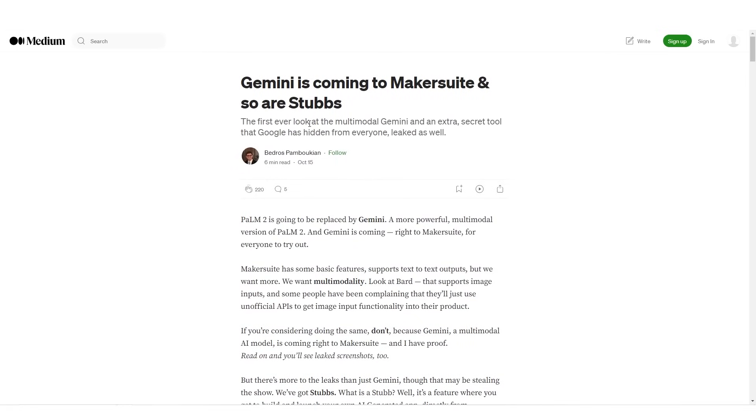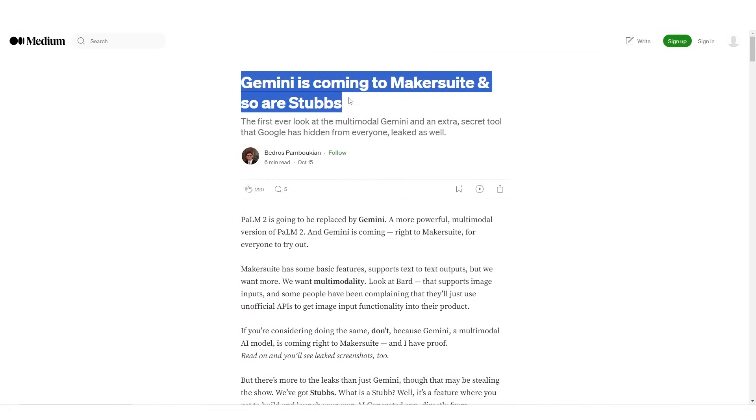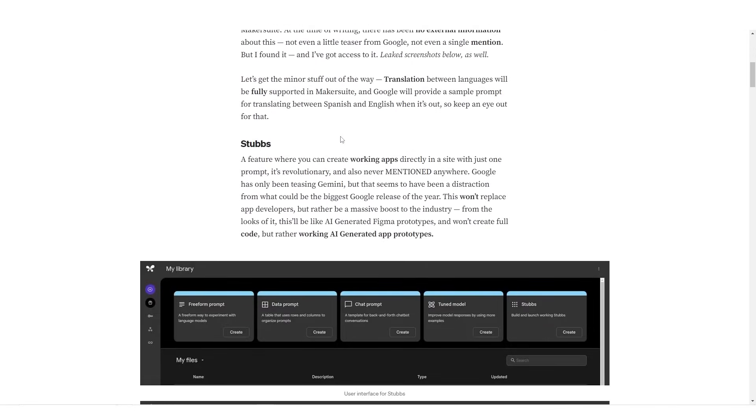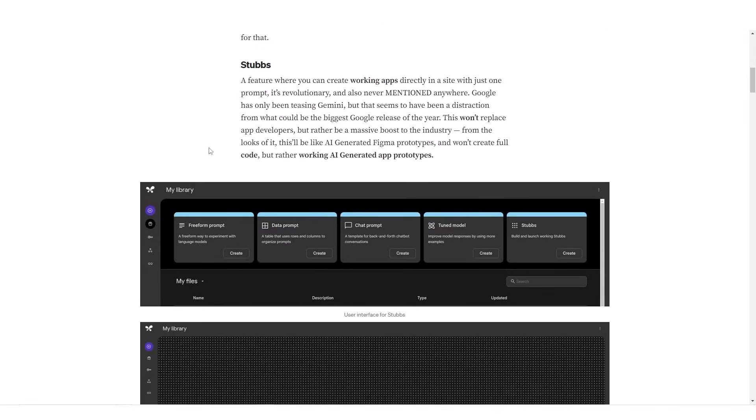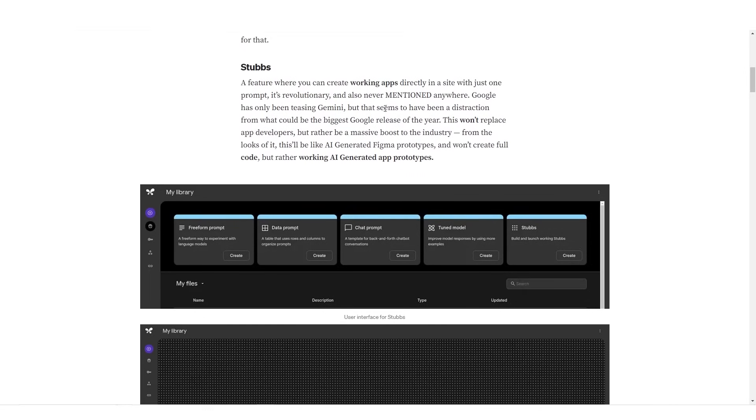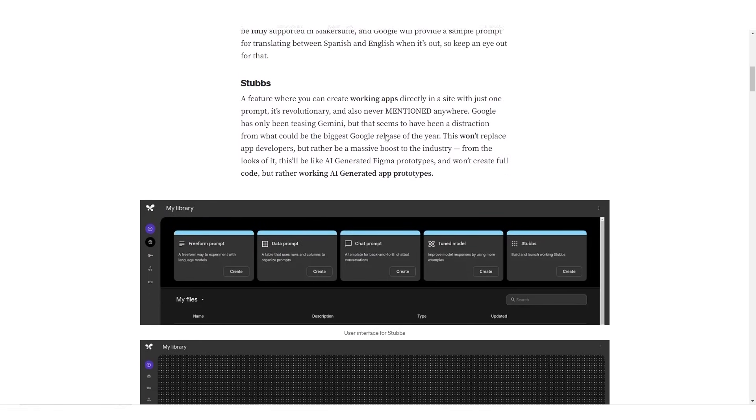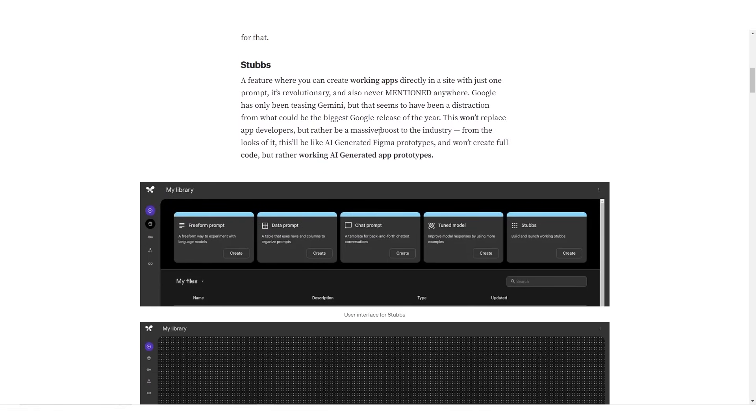Now what was interesting was that this article was actually published around 10 days ago. It says Gemini is coming to Maker Suite and so are Stubs. Of course right here you can see that they do talk about Stubs, and this is essentially the app where you can create working apps directly in a site with just one prompt. A revolutionary app that hasn't been mentioned anywhere.